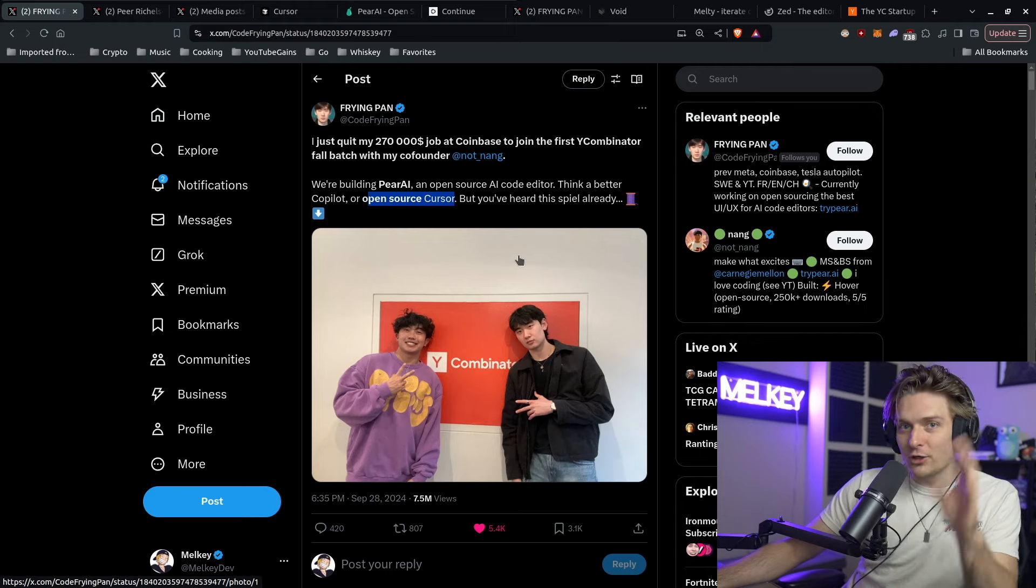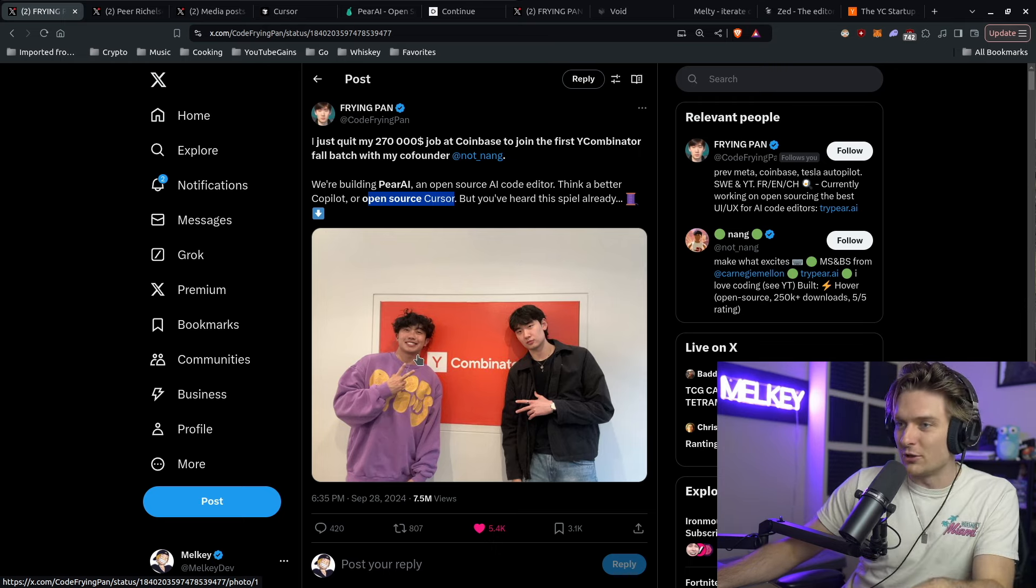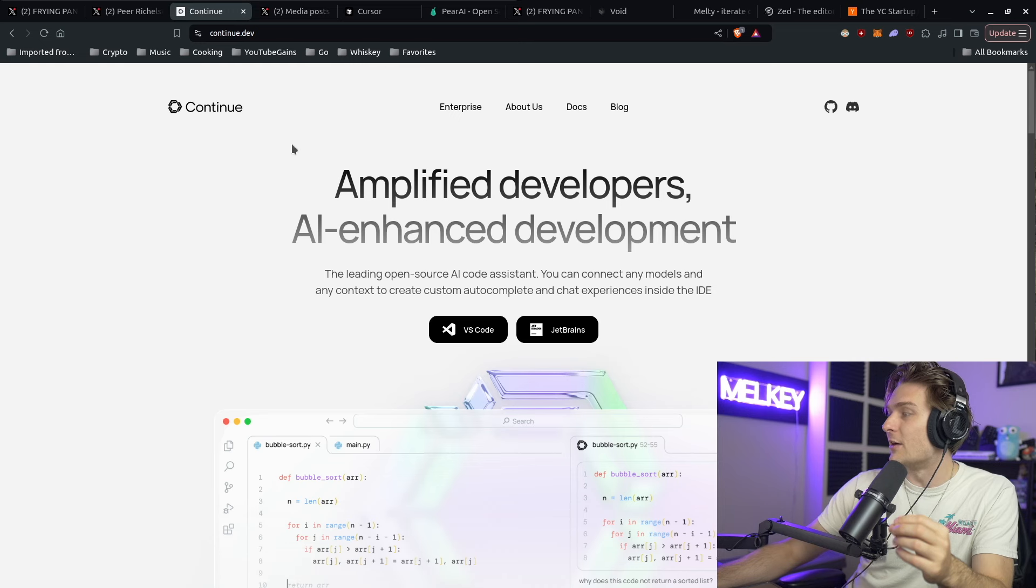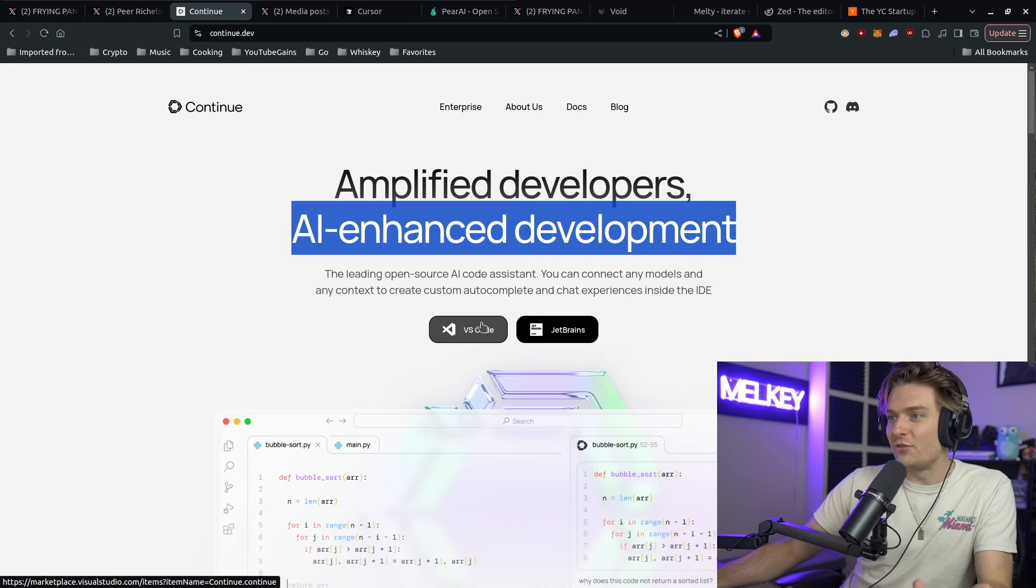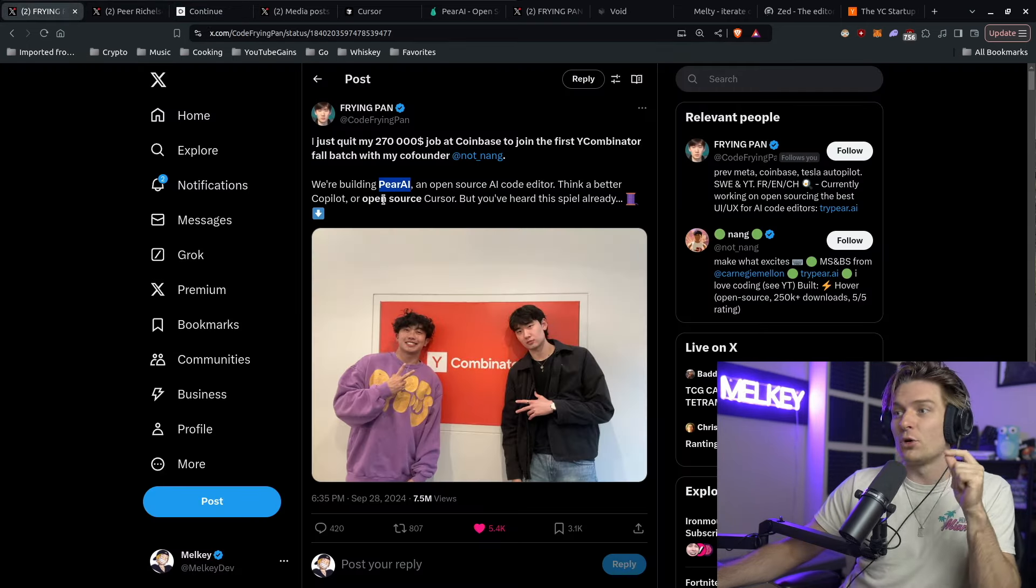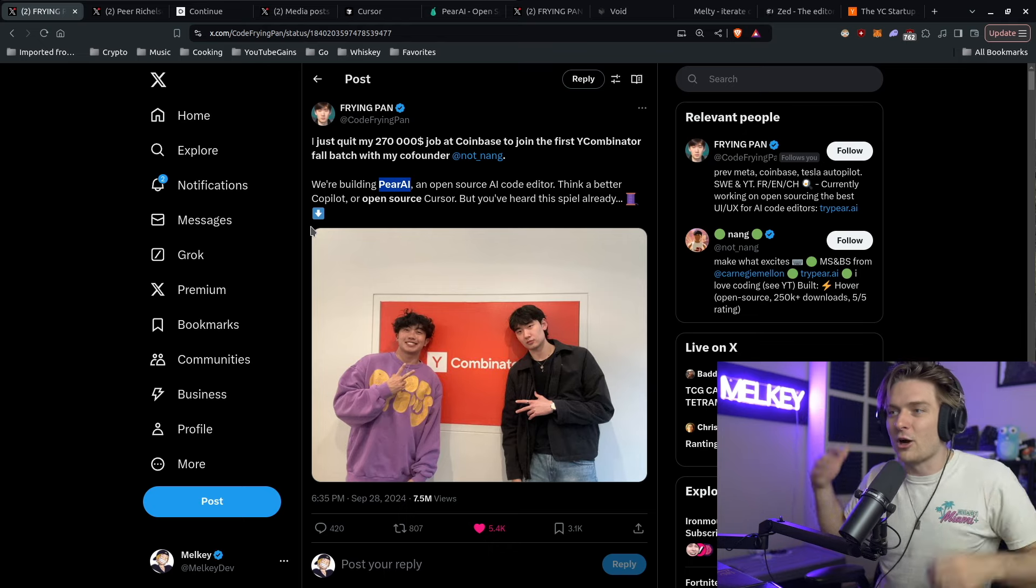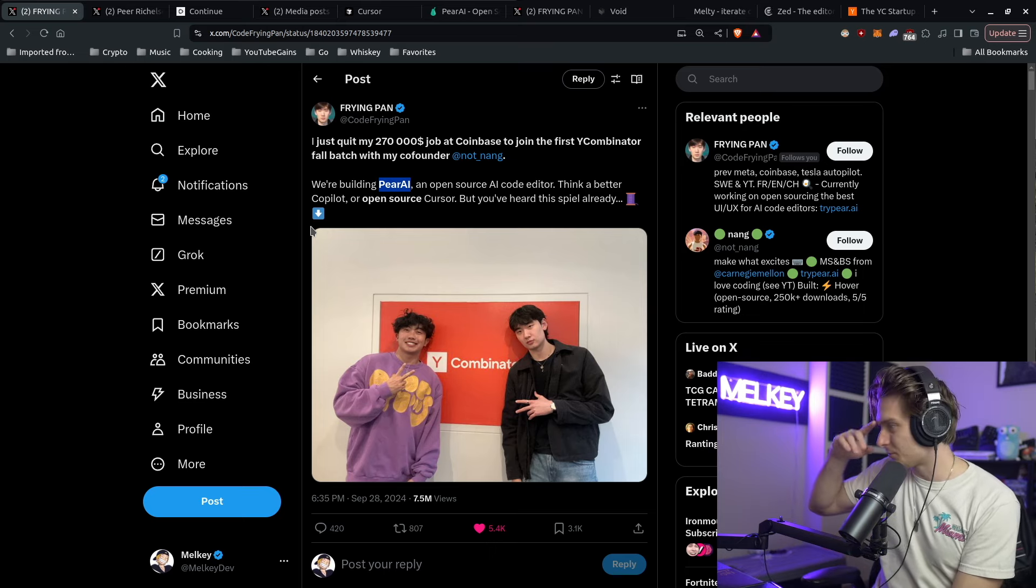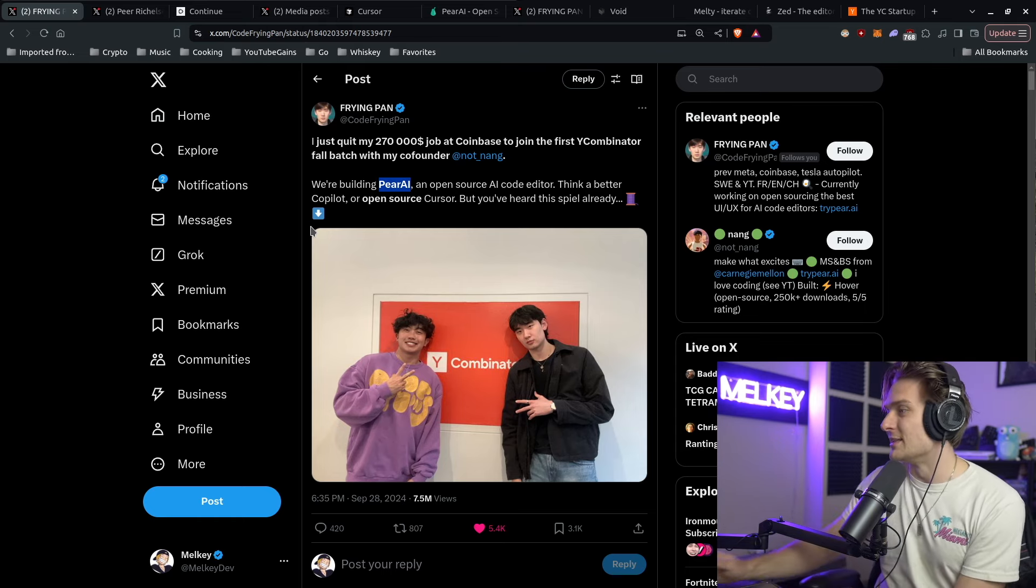Before I go into AI code editors as a whole, I want to address this. When this was posted, there was a community note that basically said Pear AI is just a fork of continue.dev. Continue.dev is an AI Enhanced Development Code Editor which is a fork of VS Code. So Pear AI is a fork of continue.dev, which is a fork of VS Code. A lot of people were saying this was disingenuous. Why is Y Combinator funding basically a double fork? People are accusing them of stealing work, stealing commits. I have to admit, it was a really bad look.